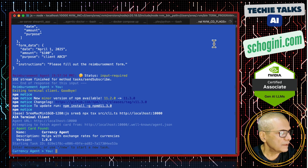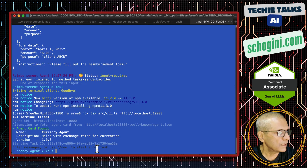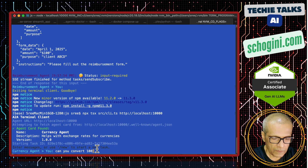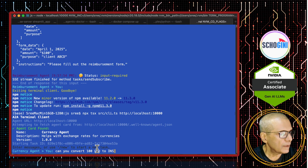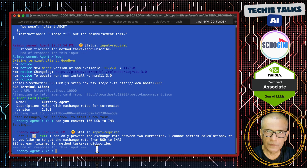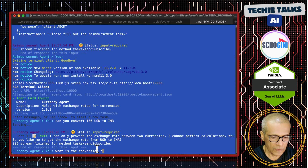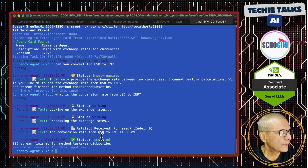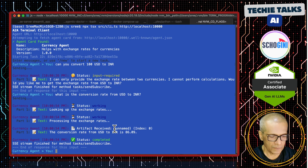Let us start the client. The agent card says it helps with exchange rates. I ask: 'Can you convert 100 USD to INR?' — it says it cannot perform calculations. Then I ask: 'What is the conversion rate from USD to INR?' — and it gives the conversion rate. That is the demonstration.